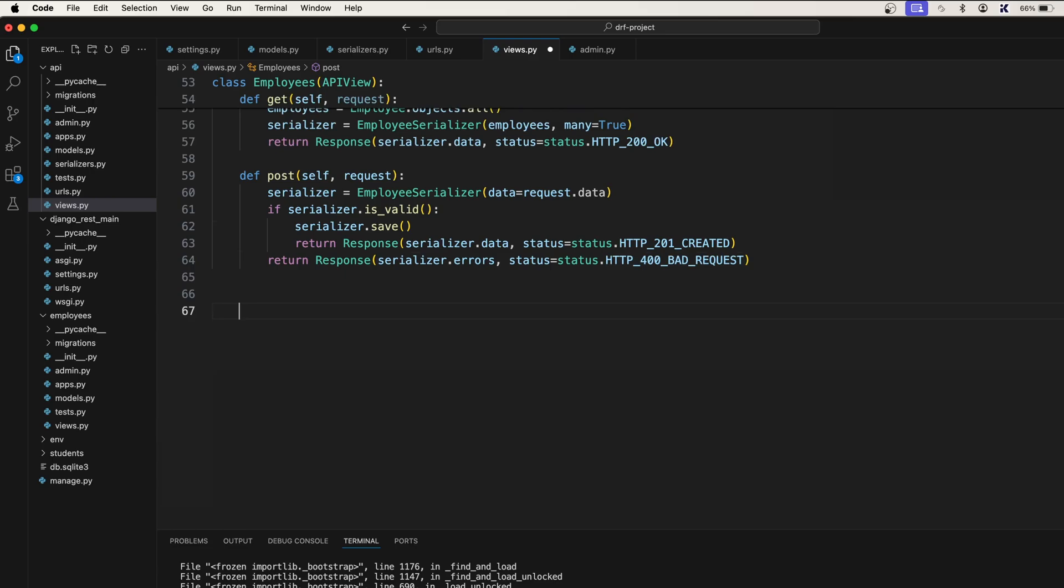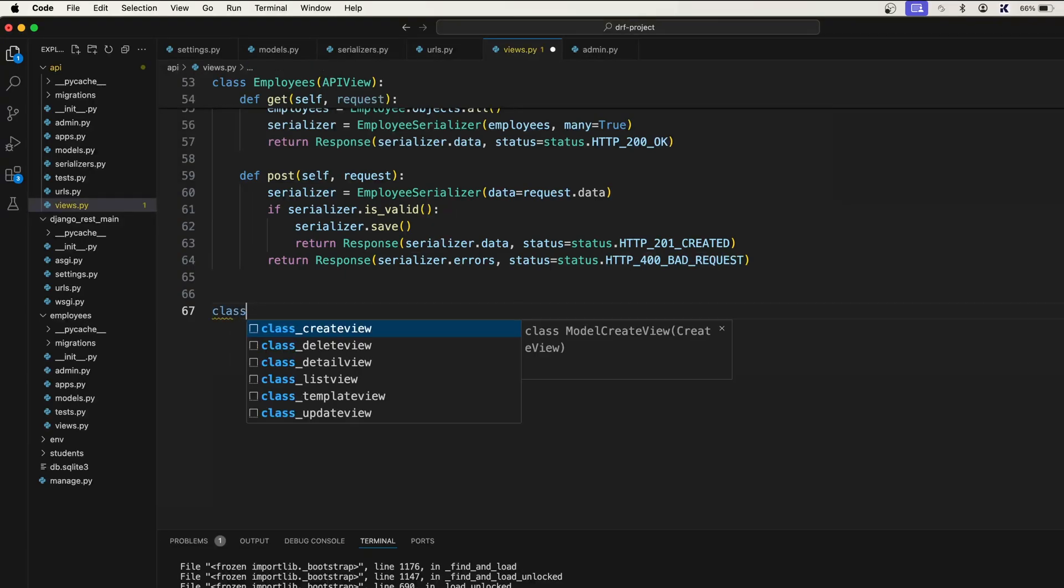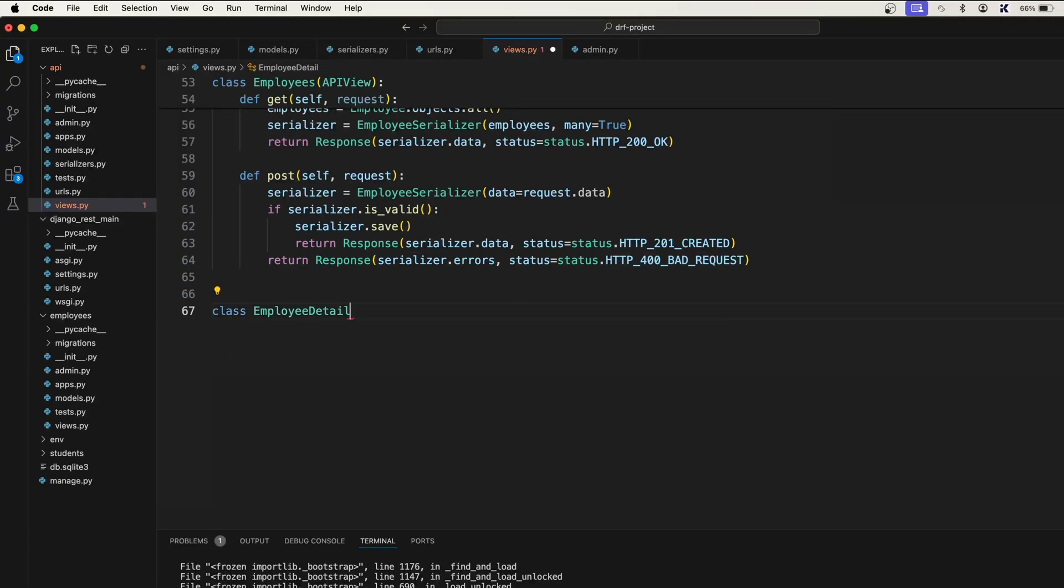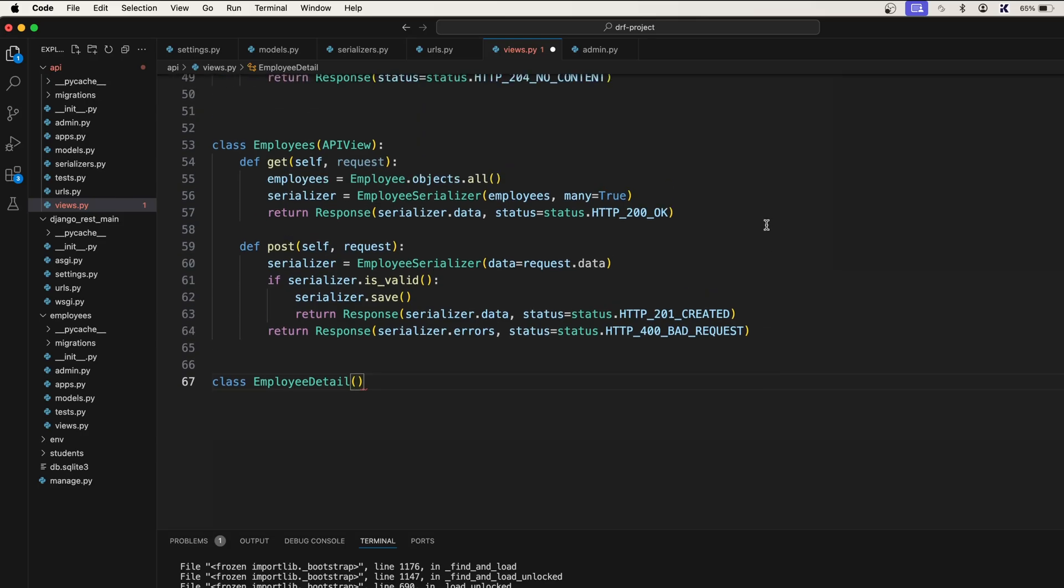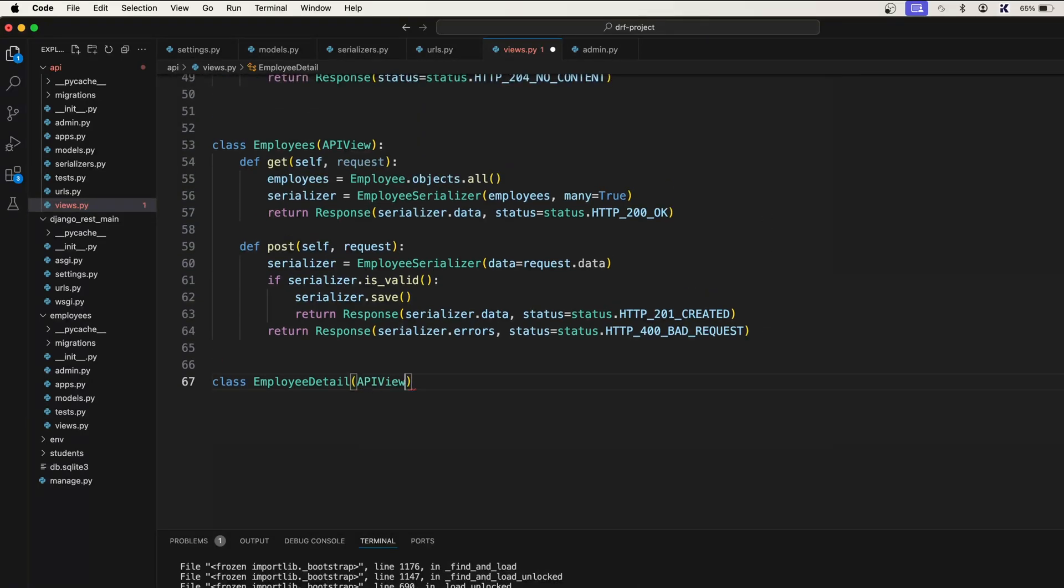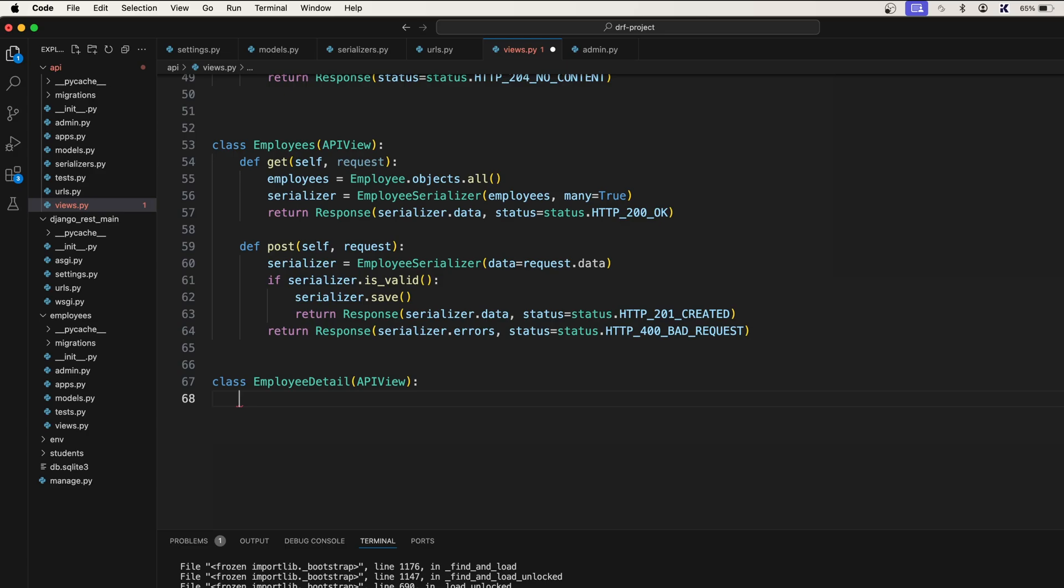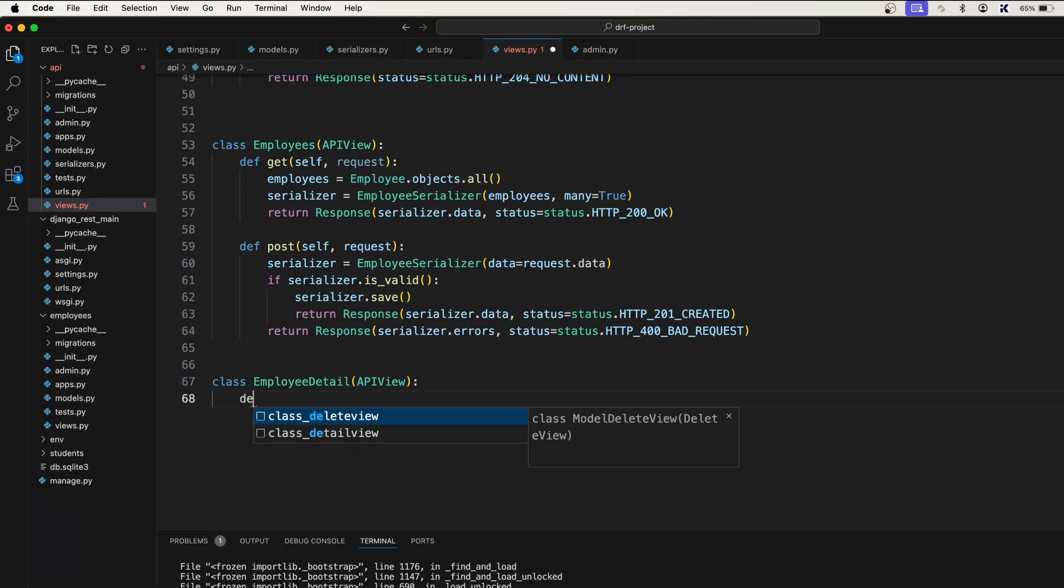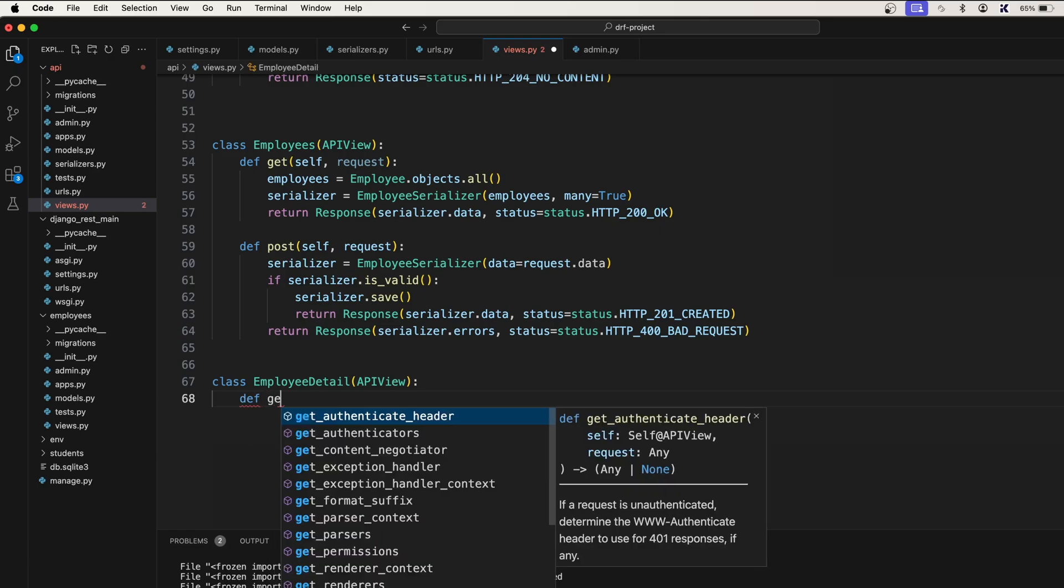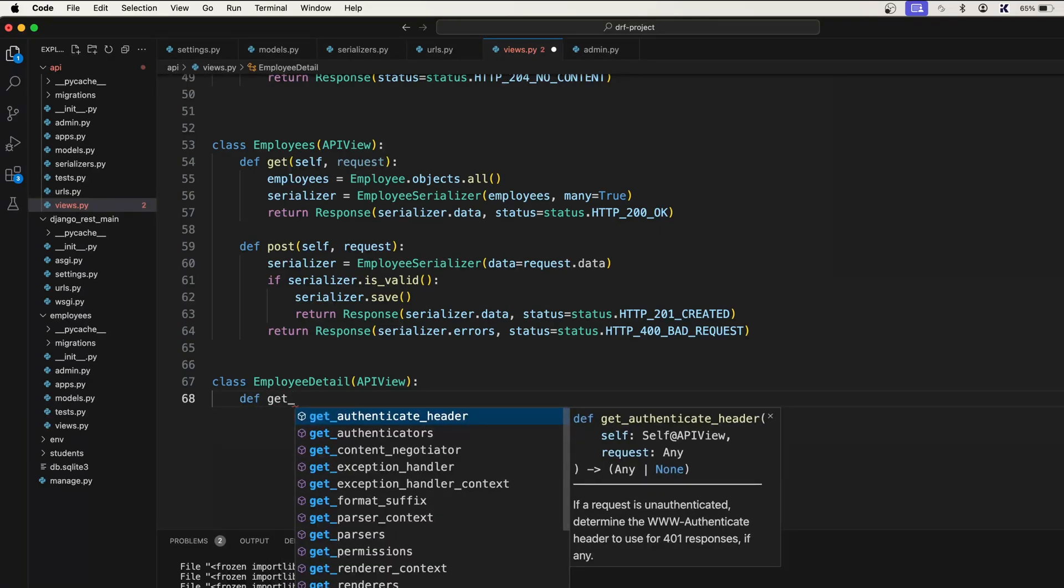I will create a class employee detail. This will again inherit API view. So here to get a single employee or to update the existing employee, we need the object. We need that employee, we first need to get that object from the database. And after that, we can easily perform a CRUD operation on that. So that's why we have a function called get object.